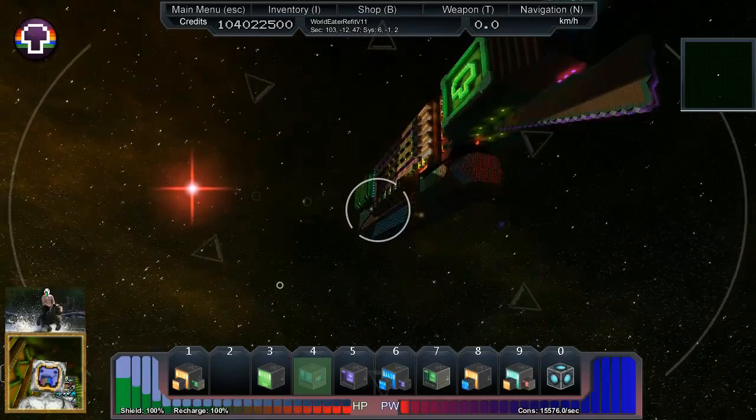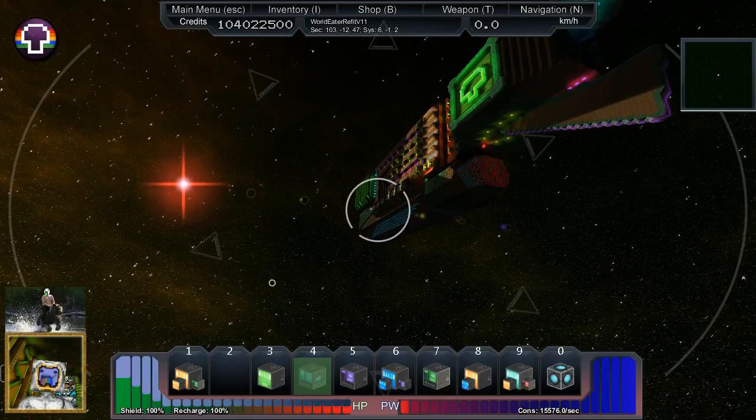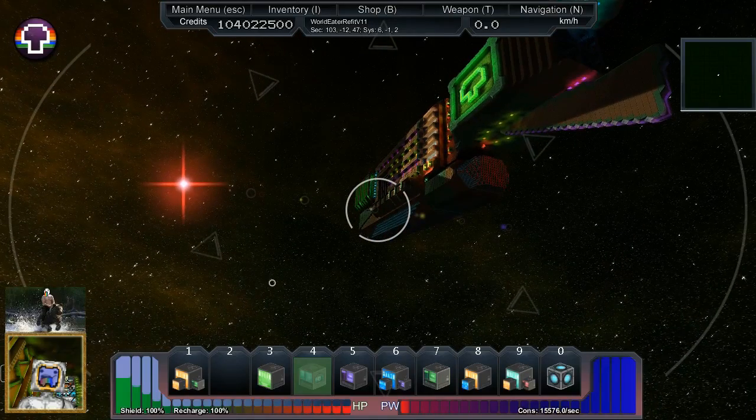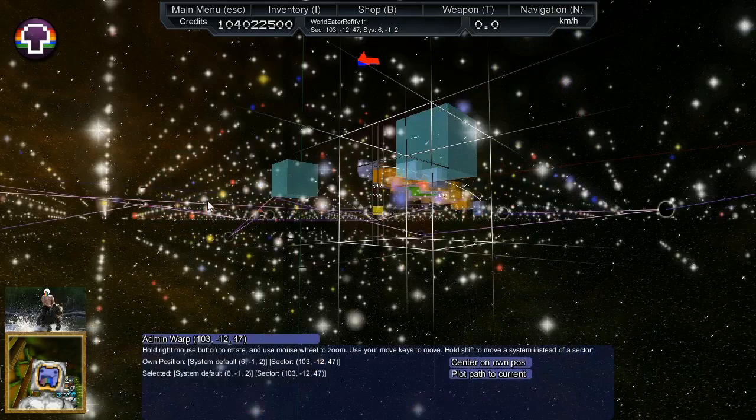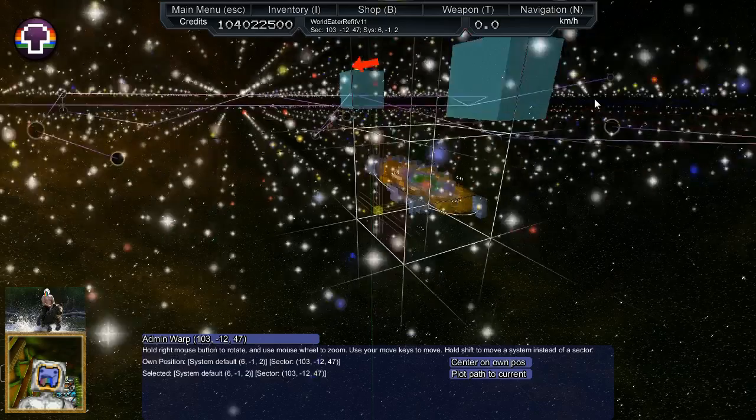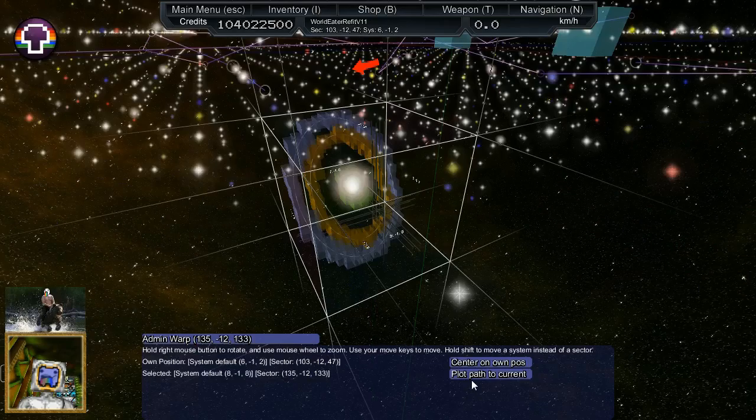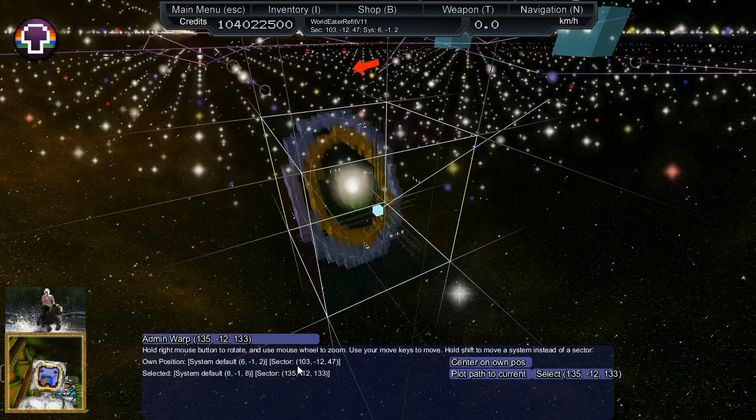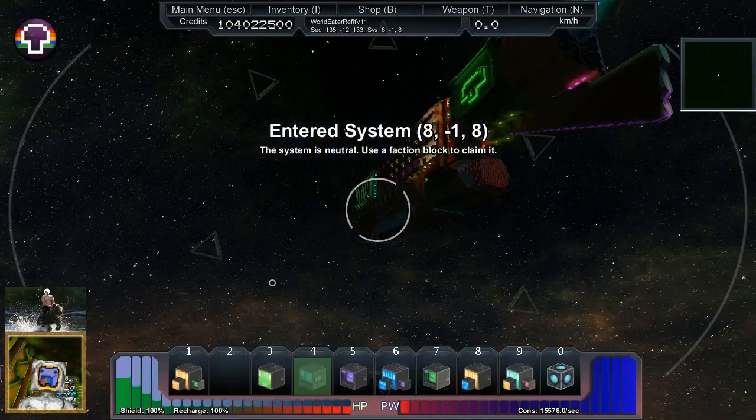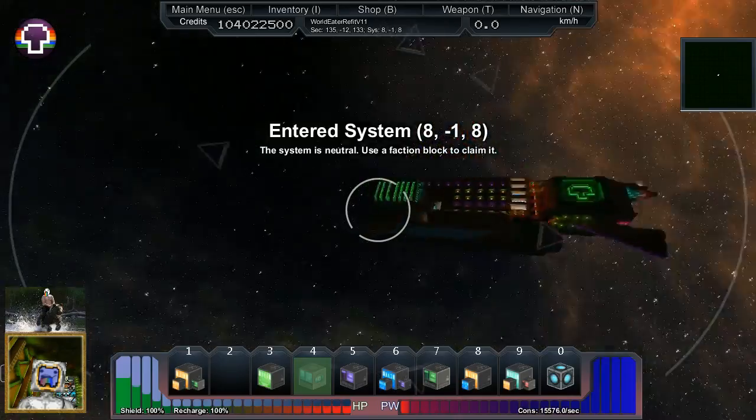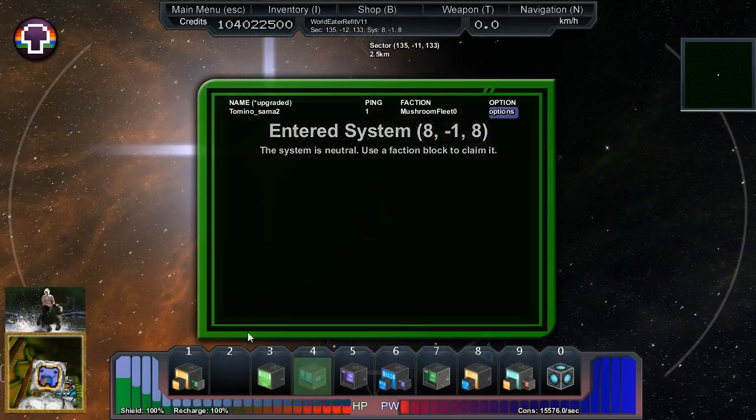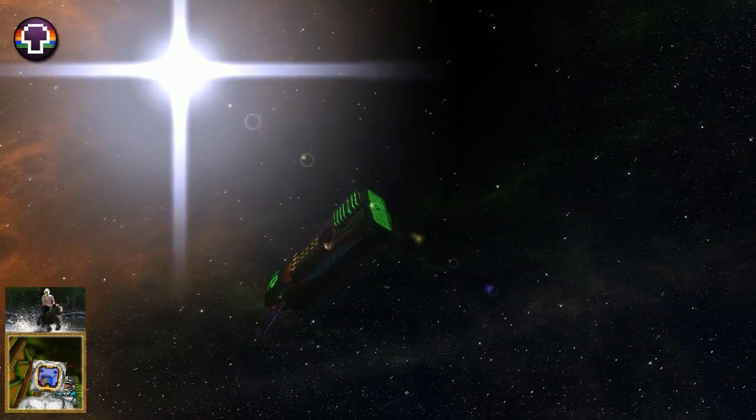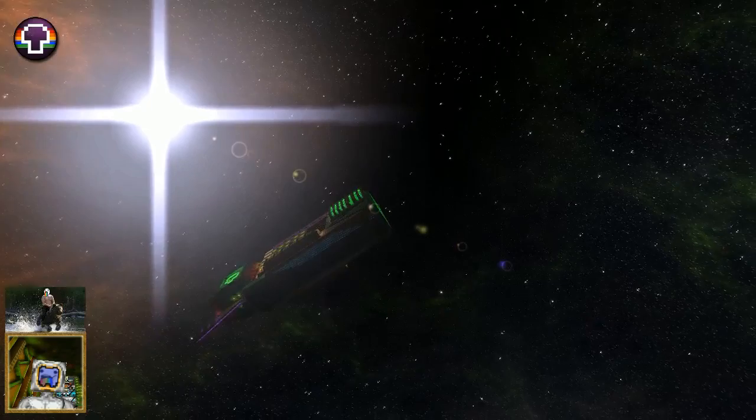We've got red stars and we actually found a binary system earlier today. They're quite rare. You've got binary systems, you have supergiant stars. I might just see if I can find you a supergiant real quick. Admin warp, hit P.